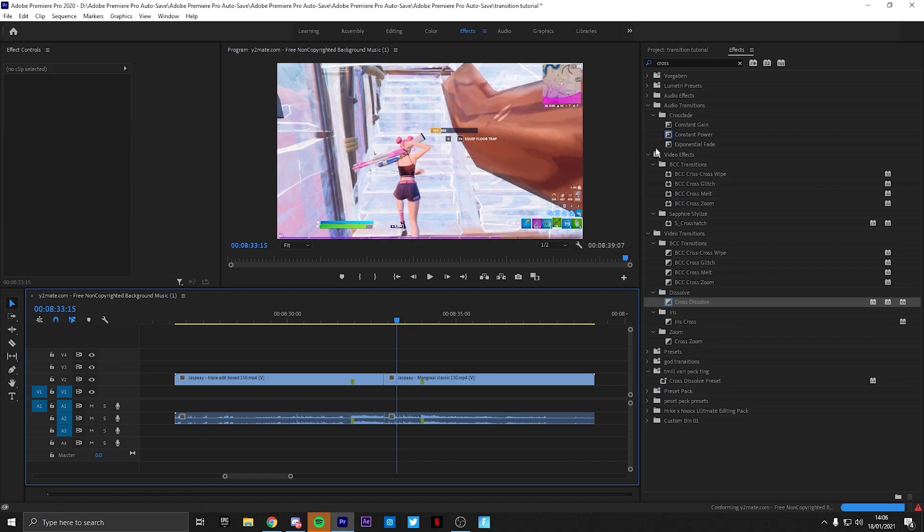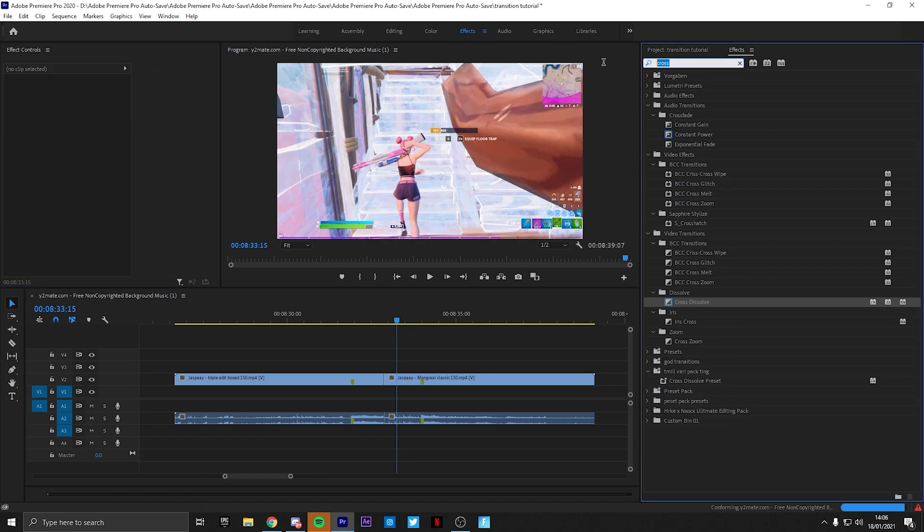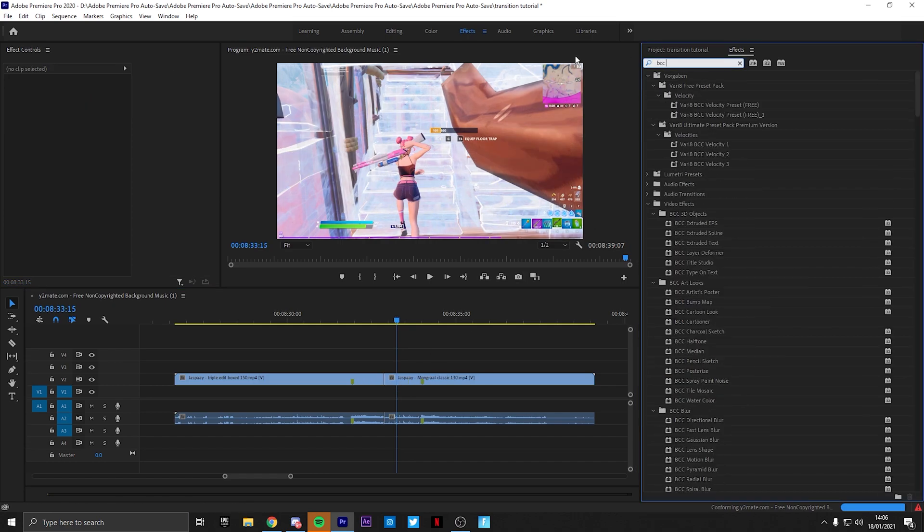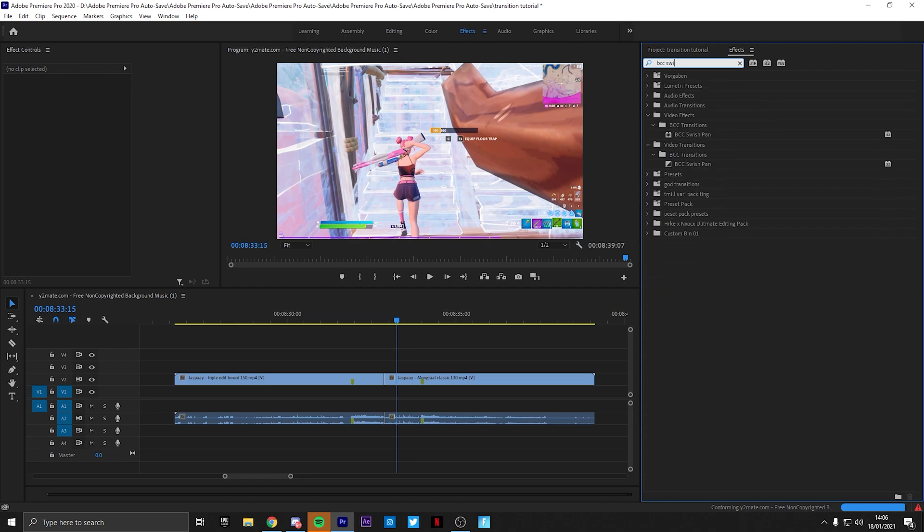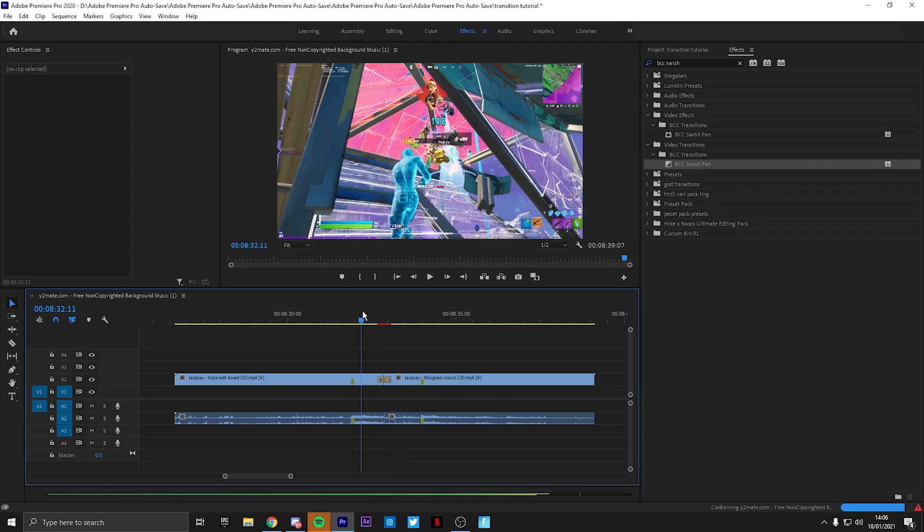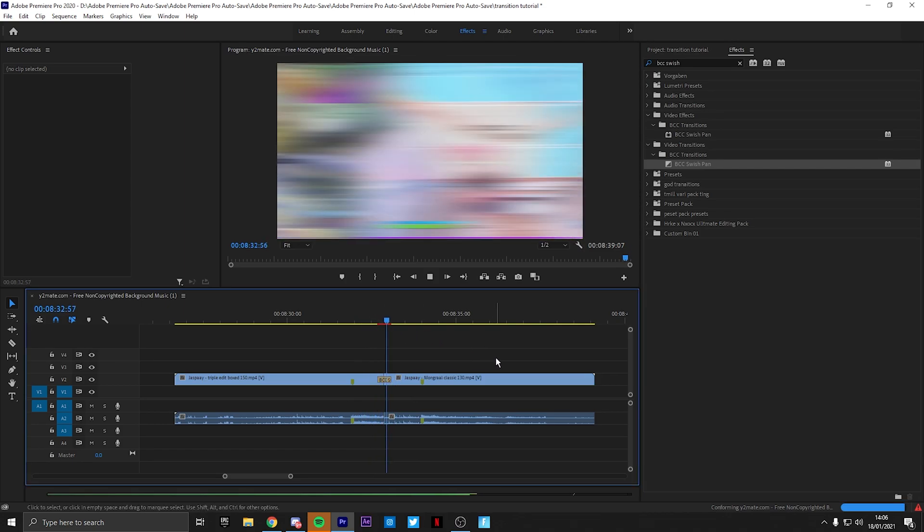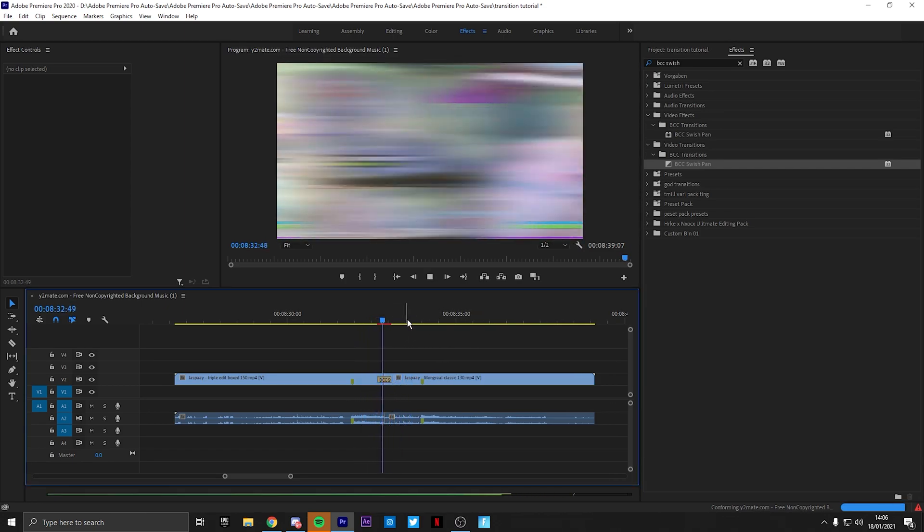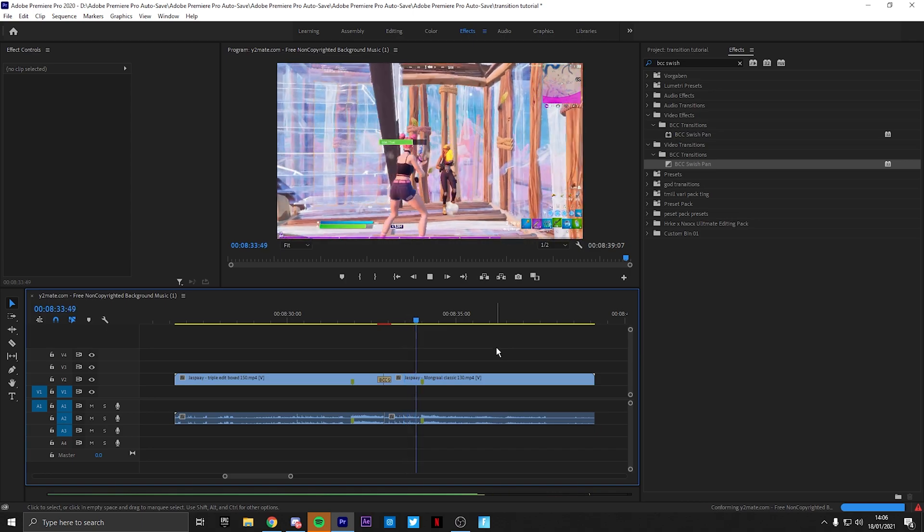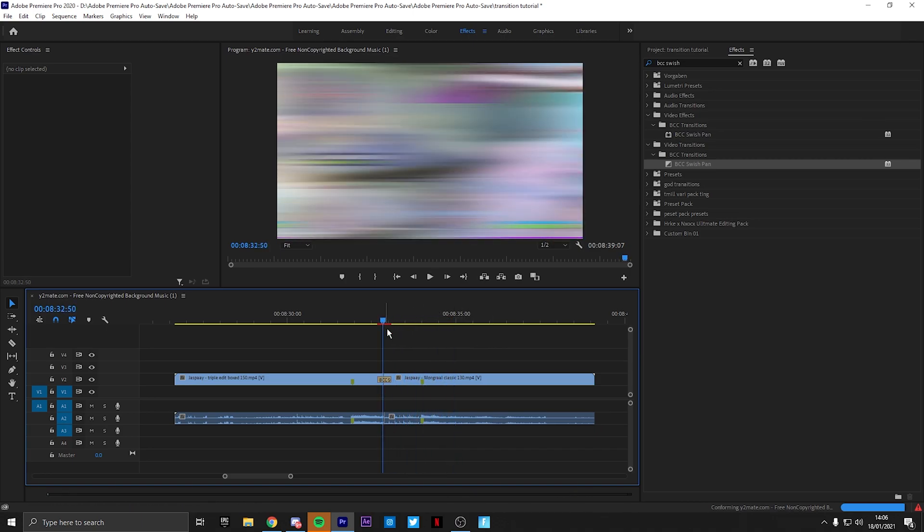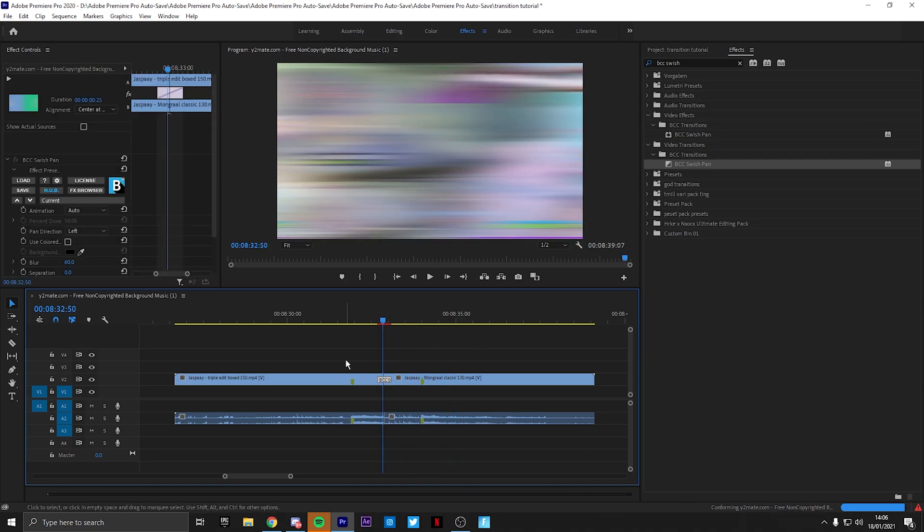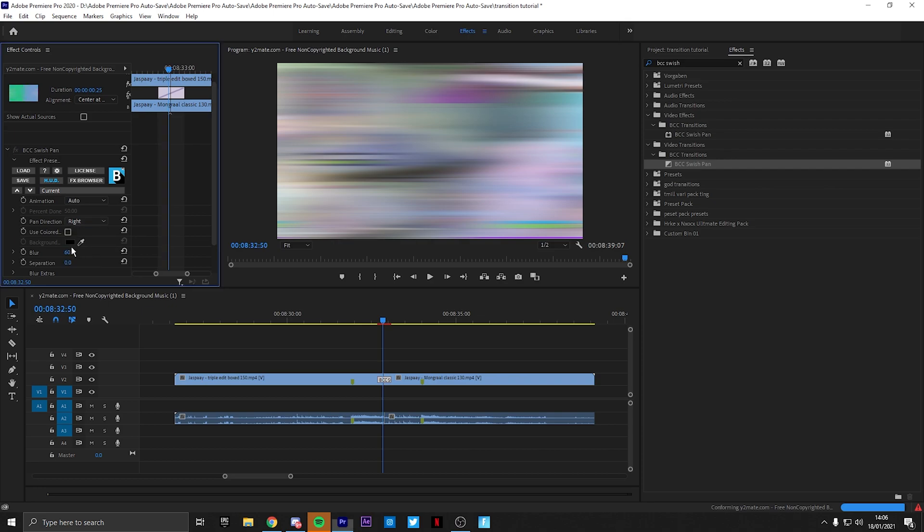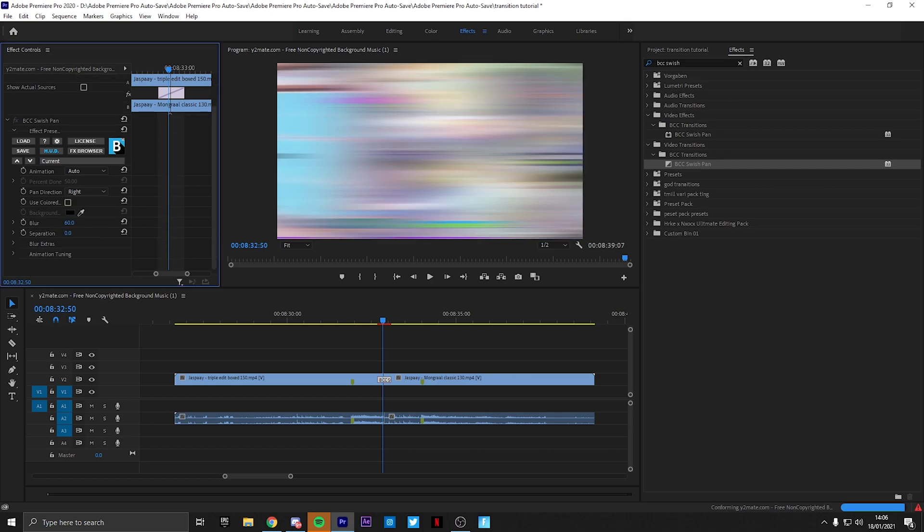And the final transition I want to show you guys is a BCC swishband. Very simple, I usually just make sure it goes to the right. I change the blur to 100 and then you're all good.